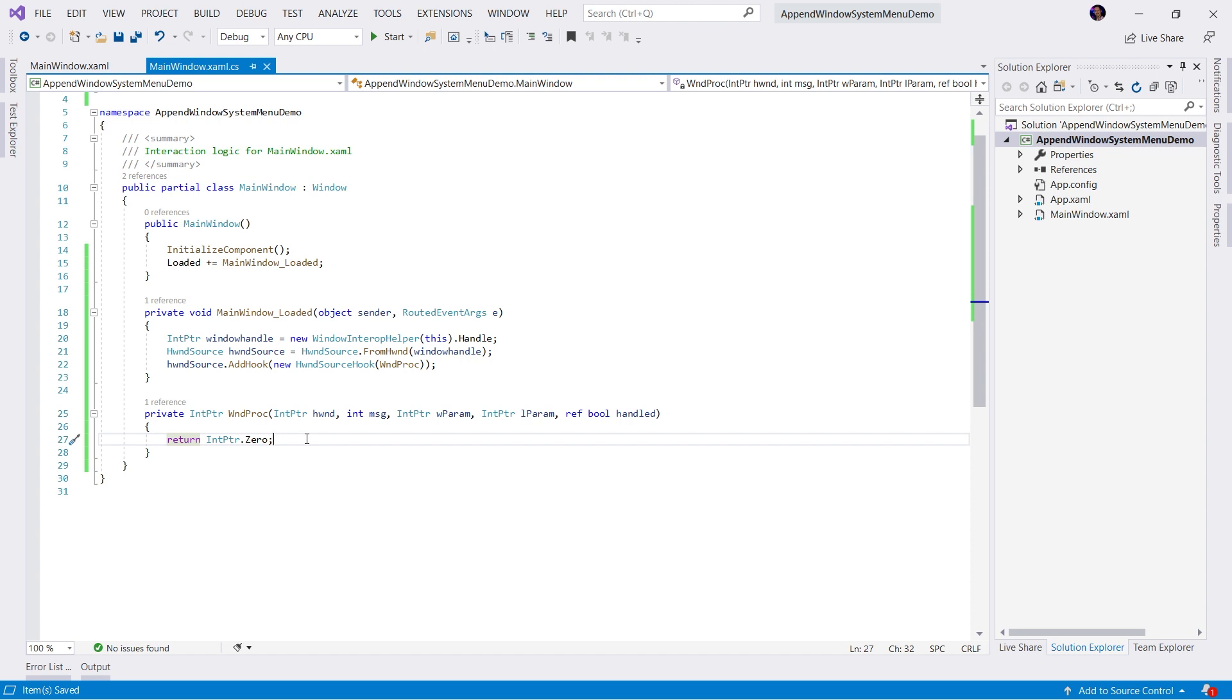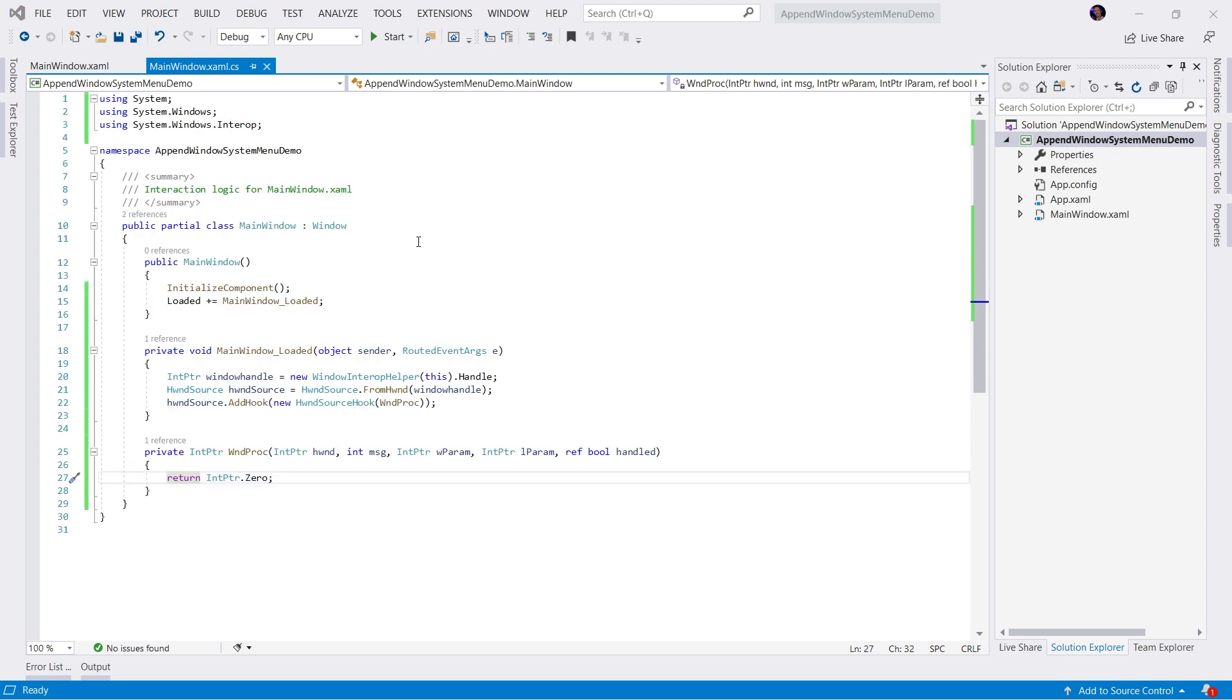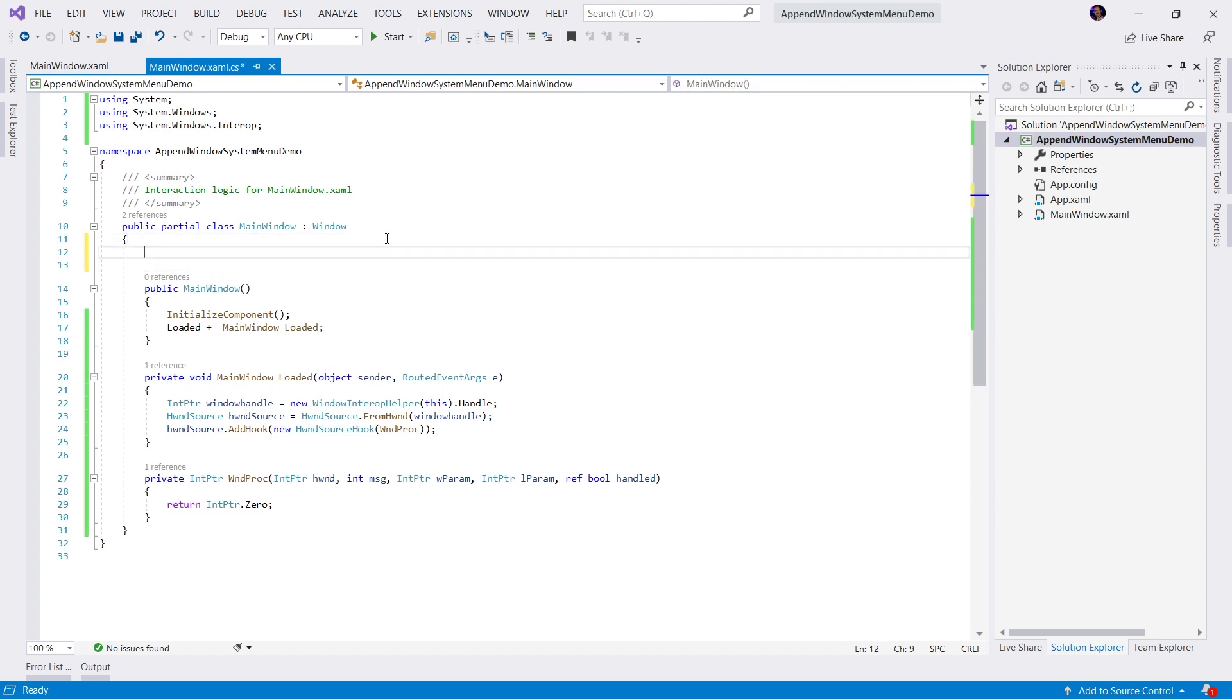We have to actually write the code to append our own context menu items. So the next step is to actually gain access to the current system menu. And the way we do that is we have to actually use the Win32 APIs. So we're going to hop into a little bit of interop.